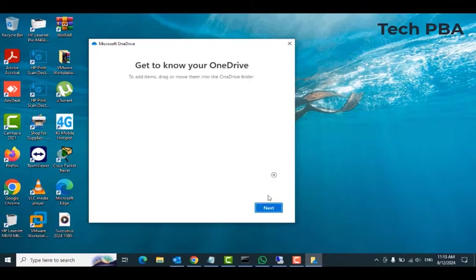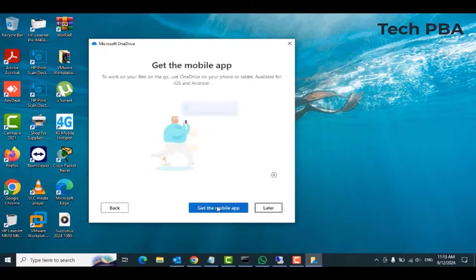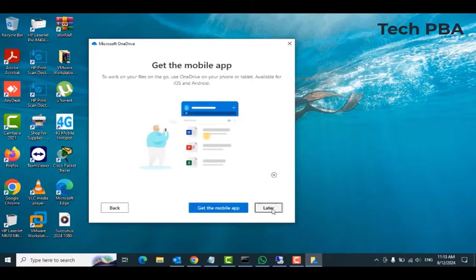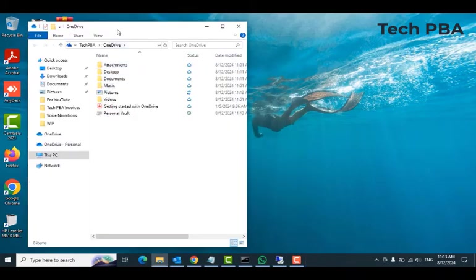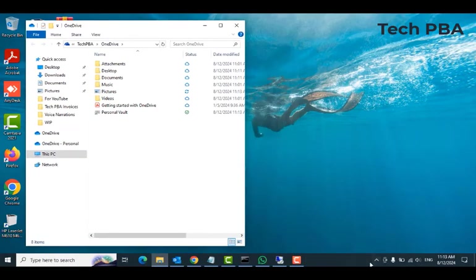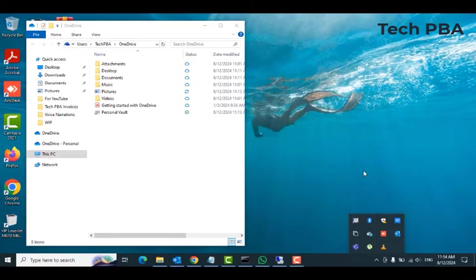You can upgrade, or you can click not now to skip the upgrade. Click next, next, next. Click the open OneDrive folder to see or to view your OneDrive folder, the data on the folders that are being backed up onto OneDrive.